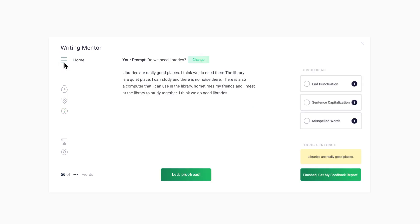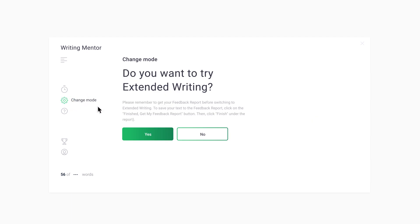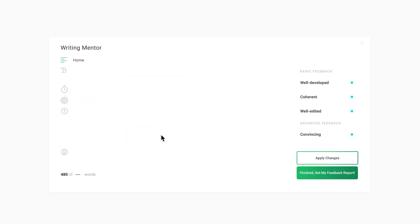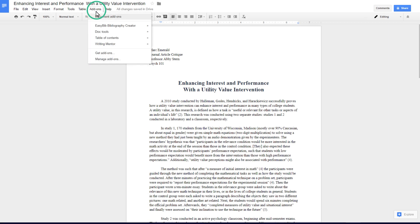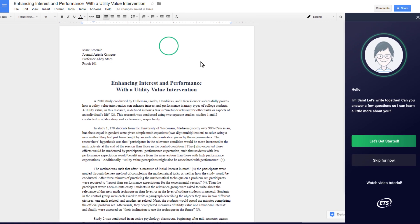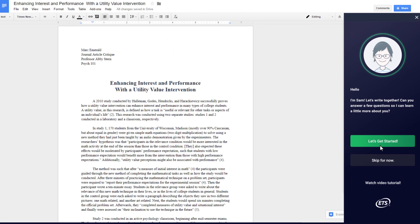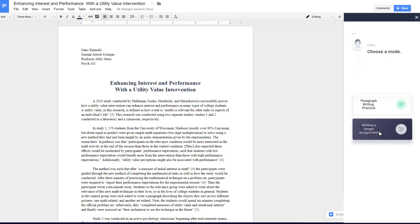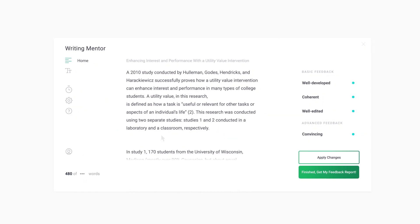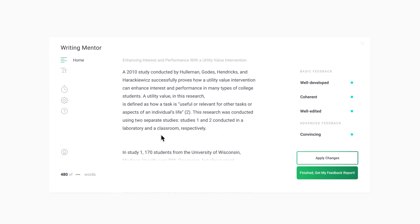If you want to work with longer texts and get more detailed feedback, you can use the Change Mode option to work in Extended Writing Mode. For longer writing assignments, such as essays, select the Extended Writing Mode. If you've started a Google Docs assignment draft, your draft will follow you into the app, or you can just start writing in the app.